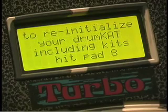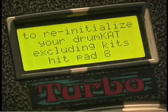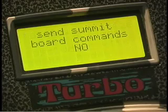You can re-initialize the instrument by hitting pad 8, or you can re-initialize the instrument but yet keep your kits intact. That's a good feature to be able to use.